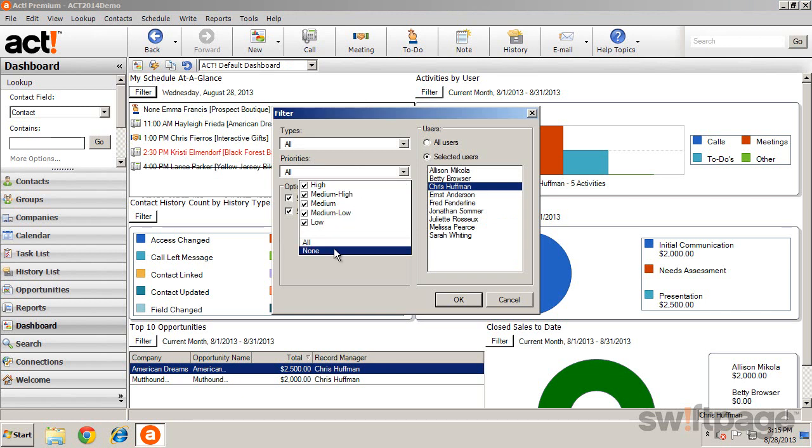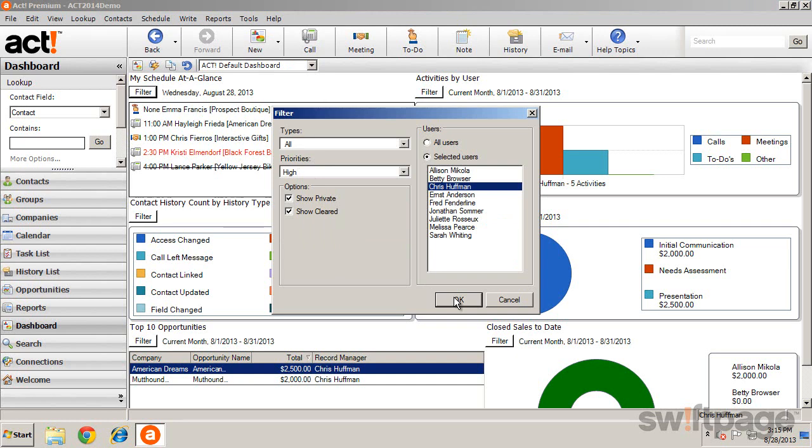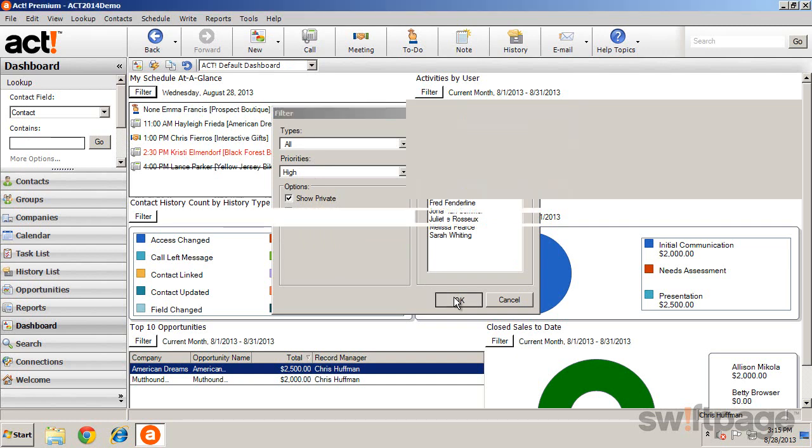For instance, if you want to see only high priority items, click OK, and the component will update based on your choice.